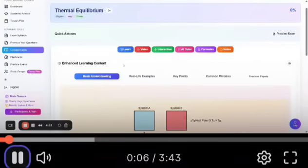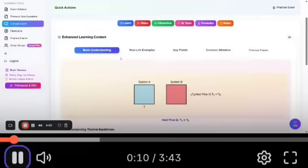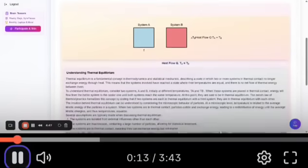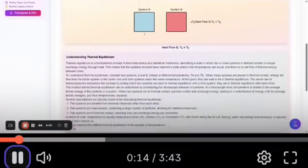Here is the learning content which is under 'Learn,' and here is a basic understanding of this. What is thermal equilibrium?